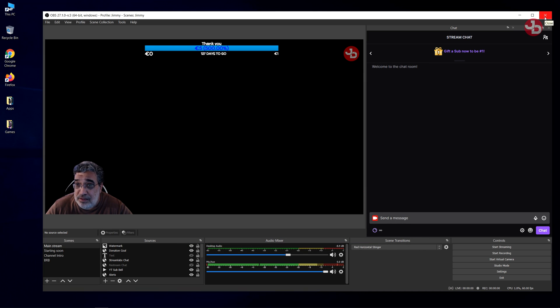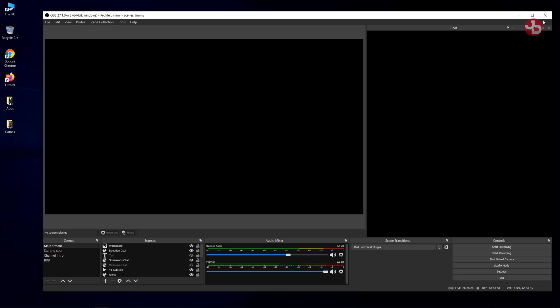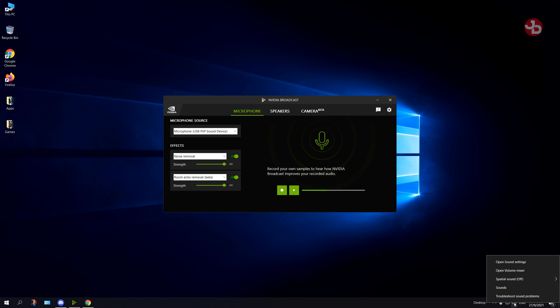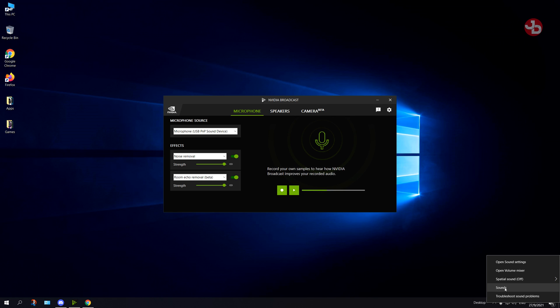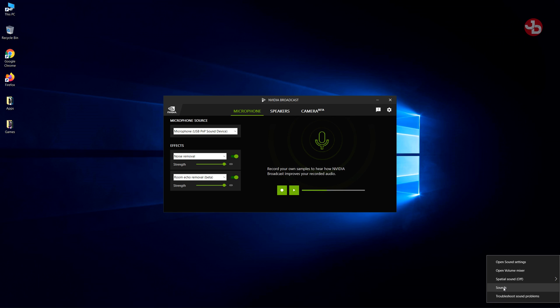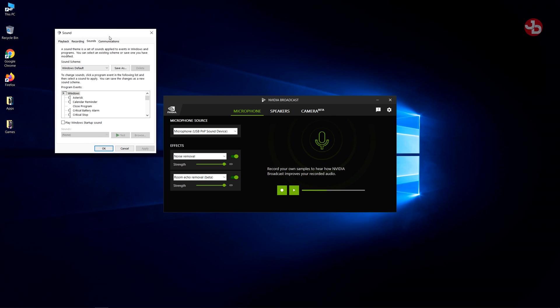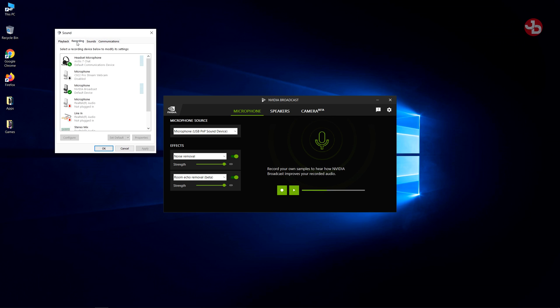That's the setup. Now, how to set it up on Windows. Close this. You click right on the speaker down here on the bottom right of the screen. Right click, and then go to sounds. This window will open up. And you go to recording.